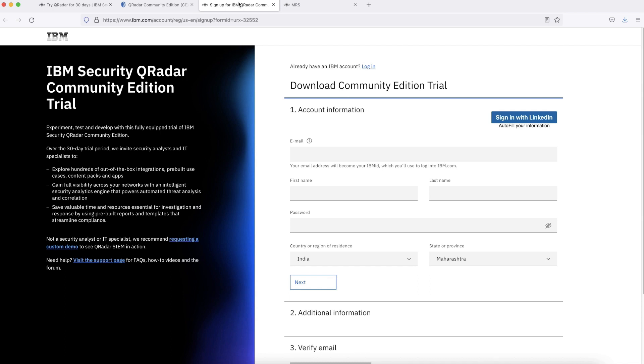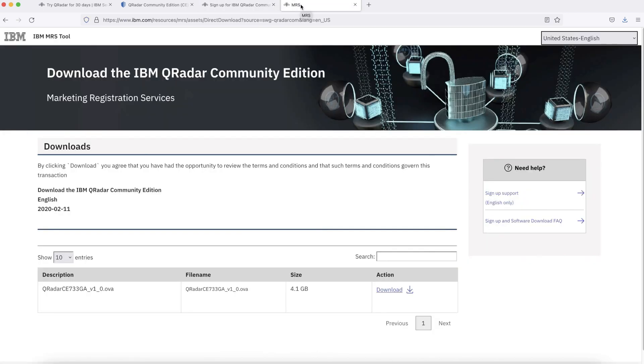If you don't have IBM ID, you can fill all this information and create IBM ID. Once you register and log in, it will take you to download link. Here is the download link where you have OVA file available for download. This OVA file is of 4.1 GB and I have it downloaded already on my system.